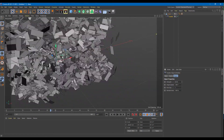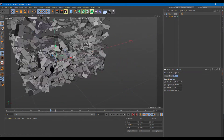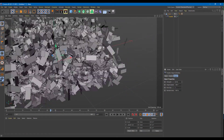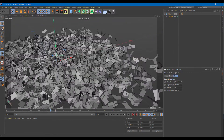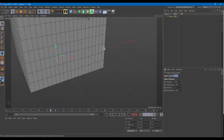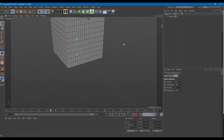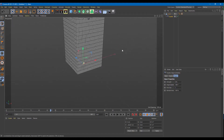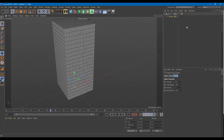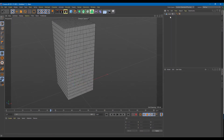Everything rotates out and works as if it is shattering across — looks much more natural. That is how you use the Shatter Deformer. Let me just remove this and use something different.